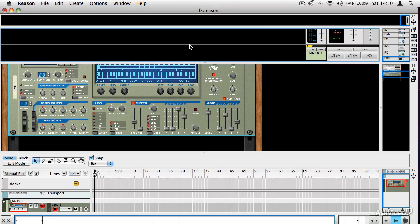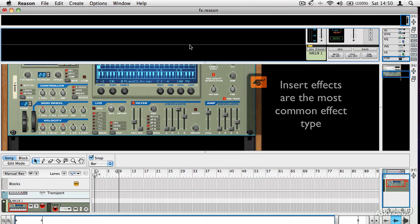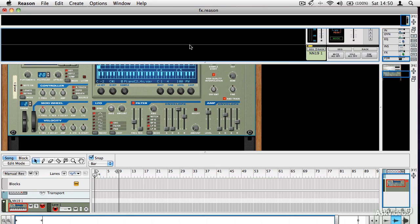So let's begin with insert effects. Most of the effects that you use in Reason will be insert effects, and the reason they're called insert effects is because they are inserted between a sound source and the mixer.